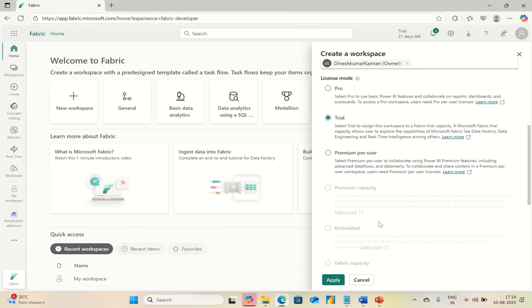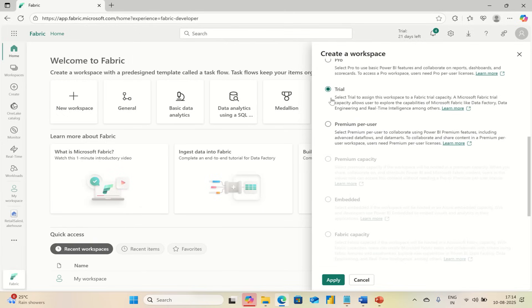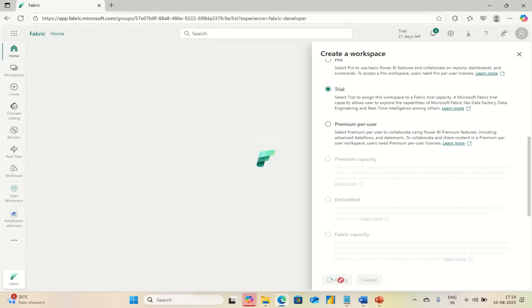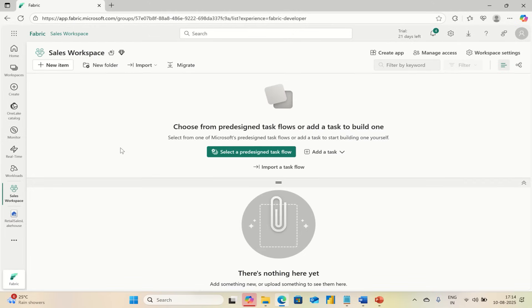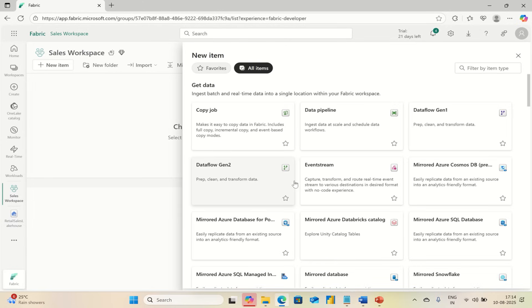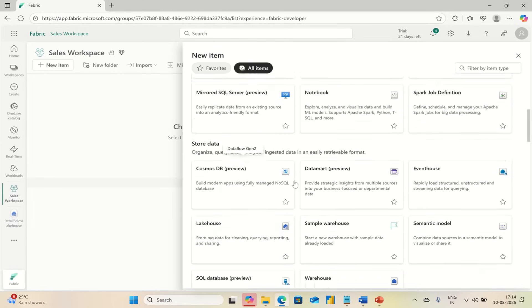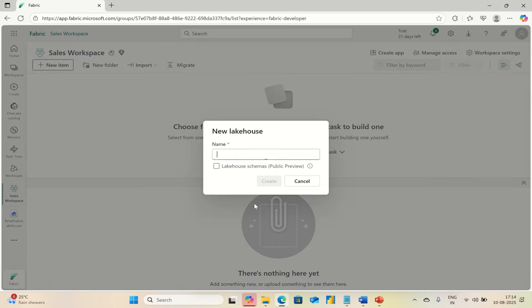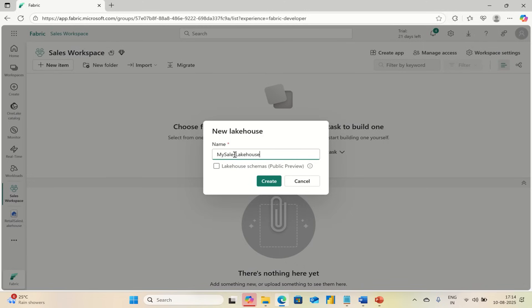Go to Advanced and select Trial and apply. That's it, you have created your own data workspace. Next, let's create a Lakehouse. Go to New Item, select Lakehouse, and give it a name like My Sales Lakehouse. Create.